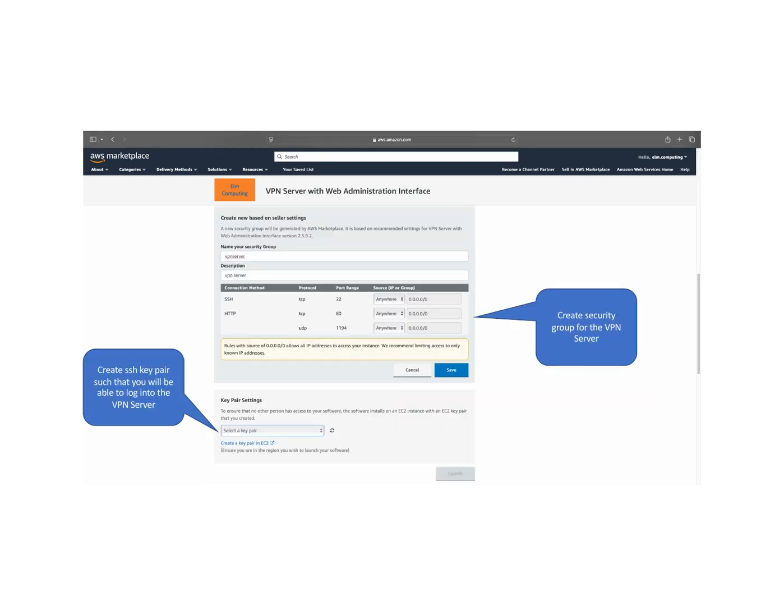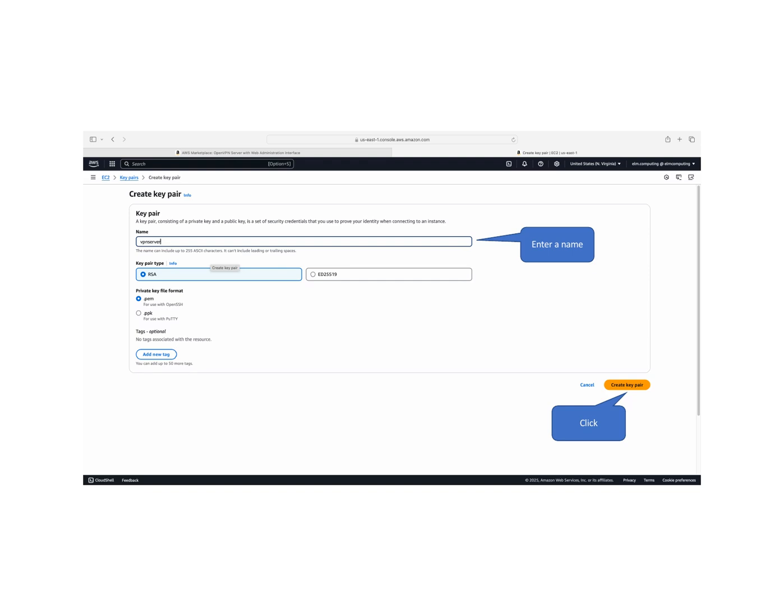In the network settings section, create a new security group for the VPN server. Then, under key pair settings, create an SSH key pair that will be used for secure access to your server. When creating the SSH key pair, provide a descriptive name.